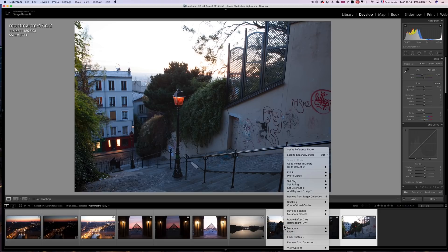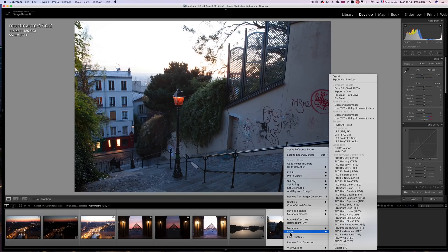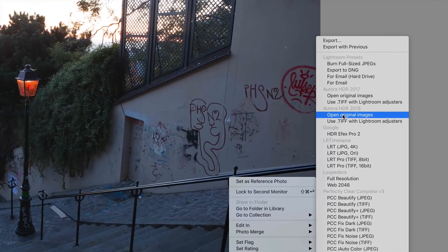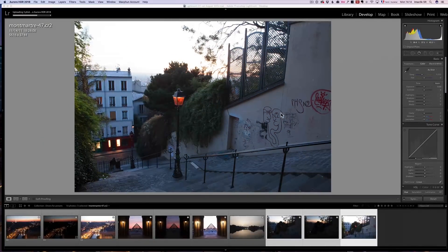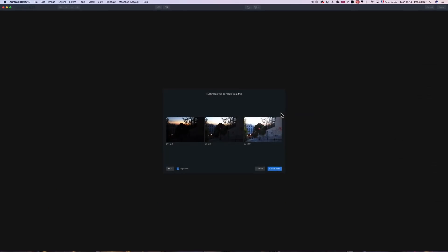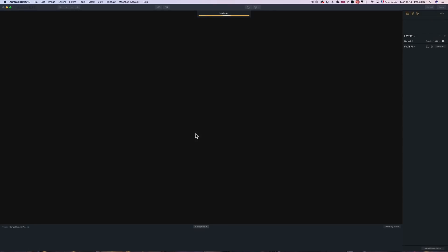I'm going to go to Export and then to Aurora HDR 2018 — Open Original Image. That's going to launch the software. I'll make sure alignment is on, click Create HDR, and that's going to launch what we call the tone mapping, where the software tries to get the best out of all the exposures.